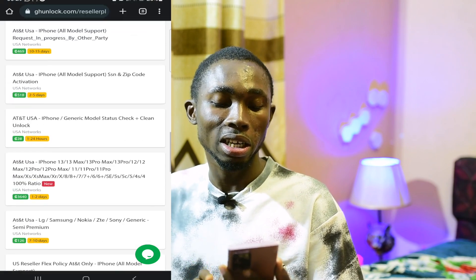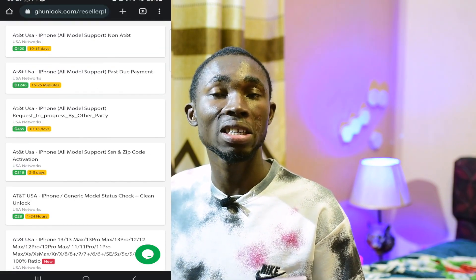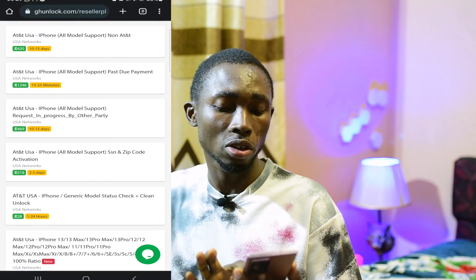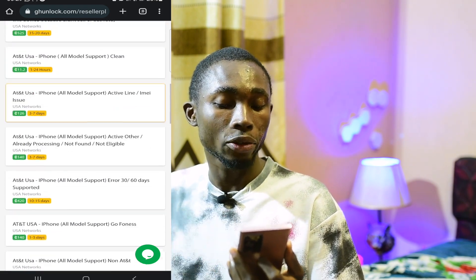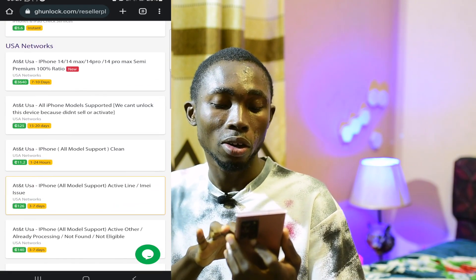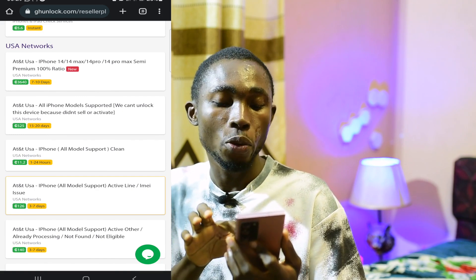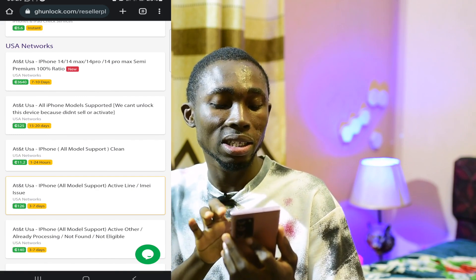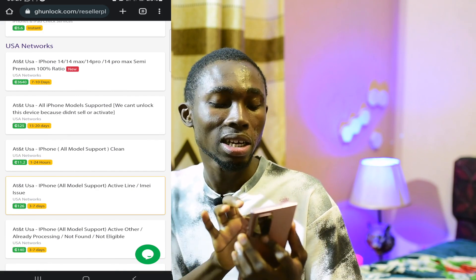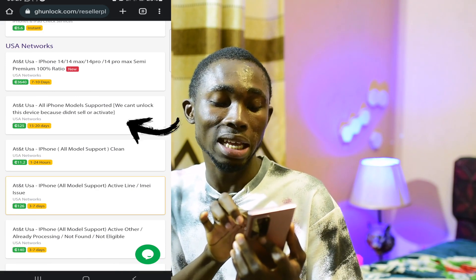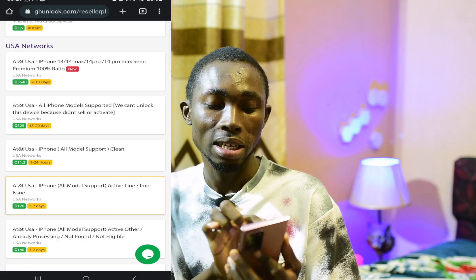If you see iPhone 1, I want to see if you are only 20% on their mobile. It's not like they want to say — they can't unlock this device because they didn't sell or activate it. This means that even if you have a service app, it can take 15 to 20 days.